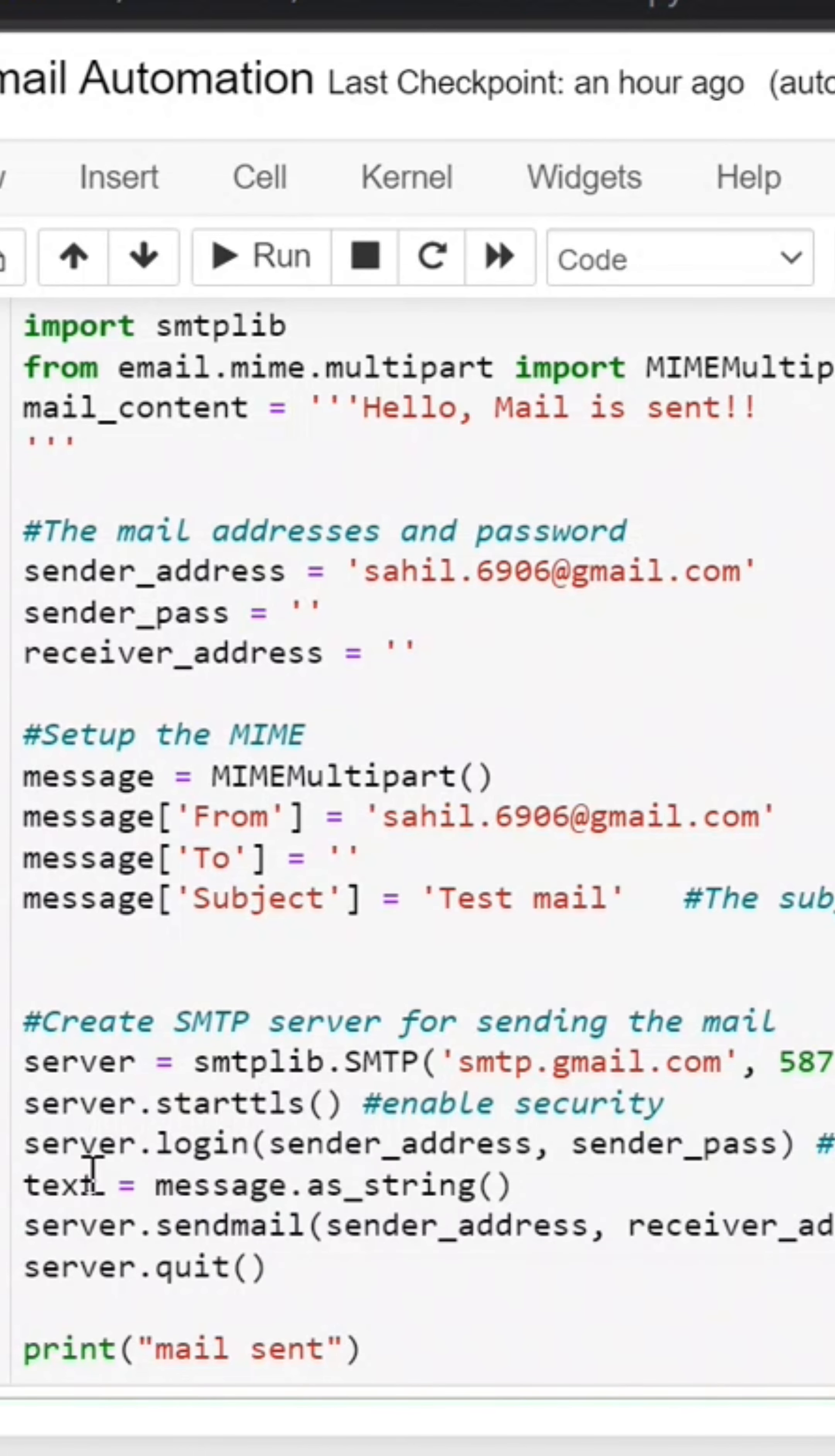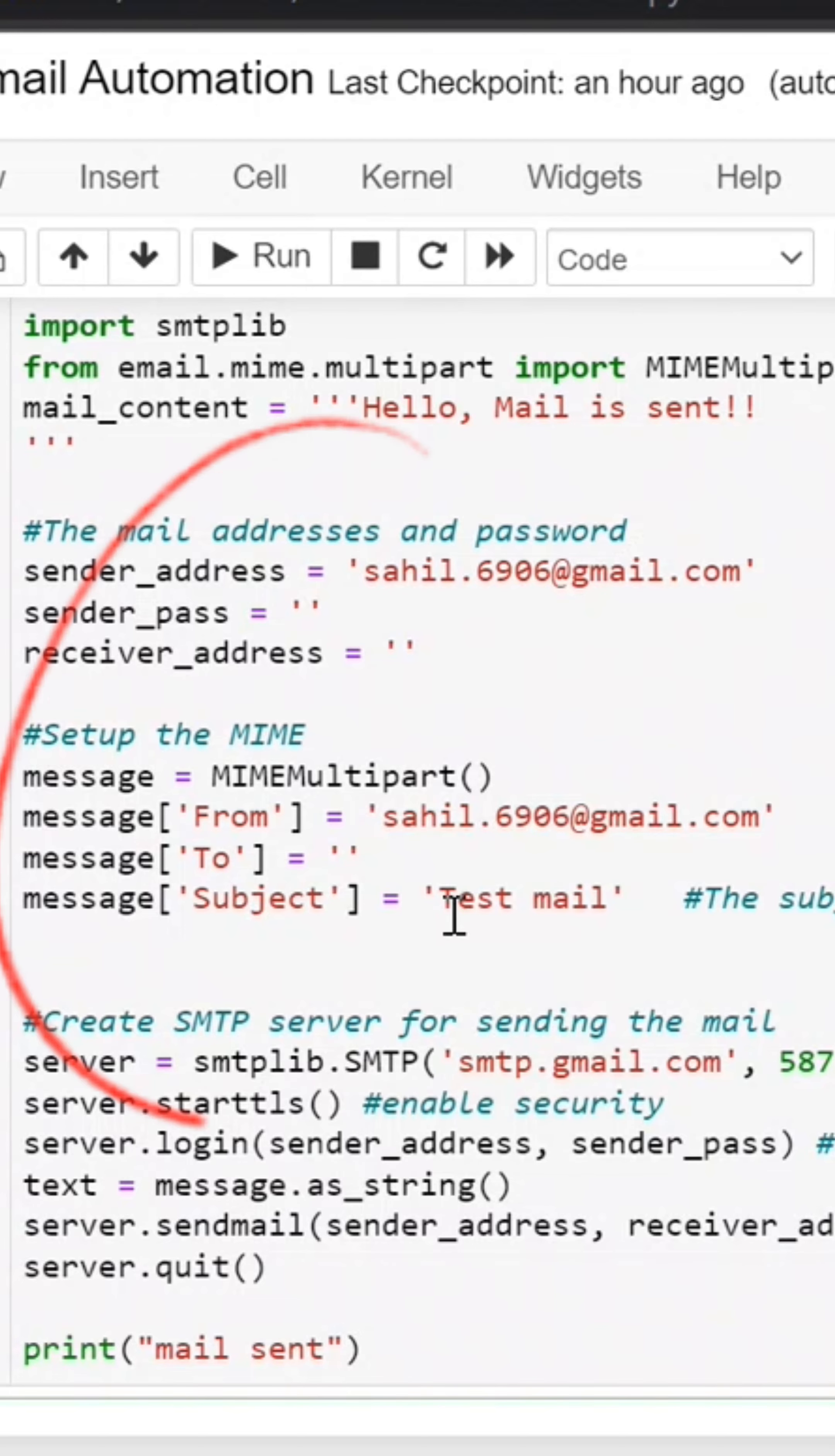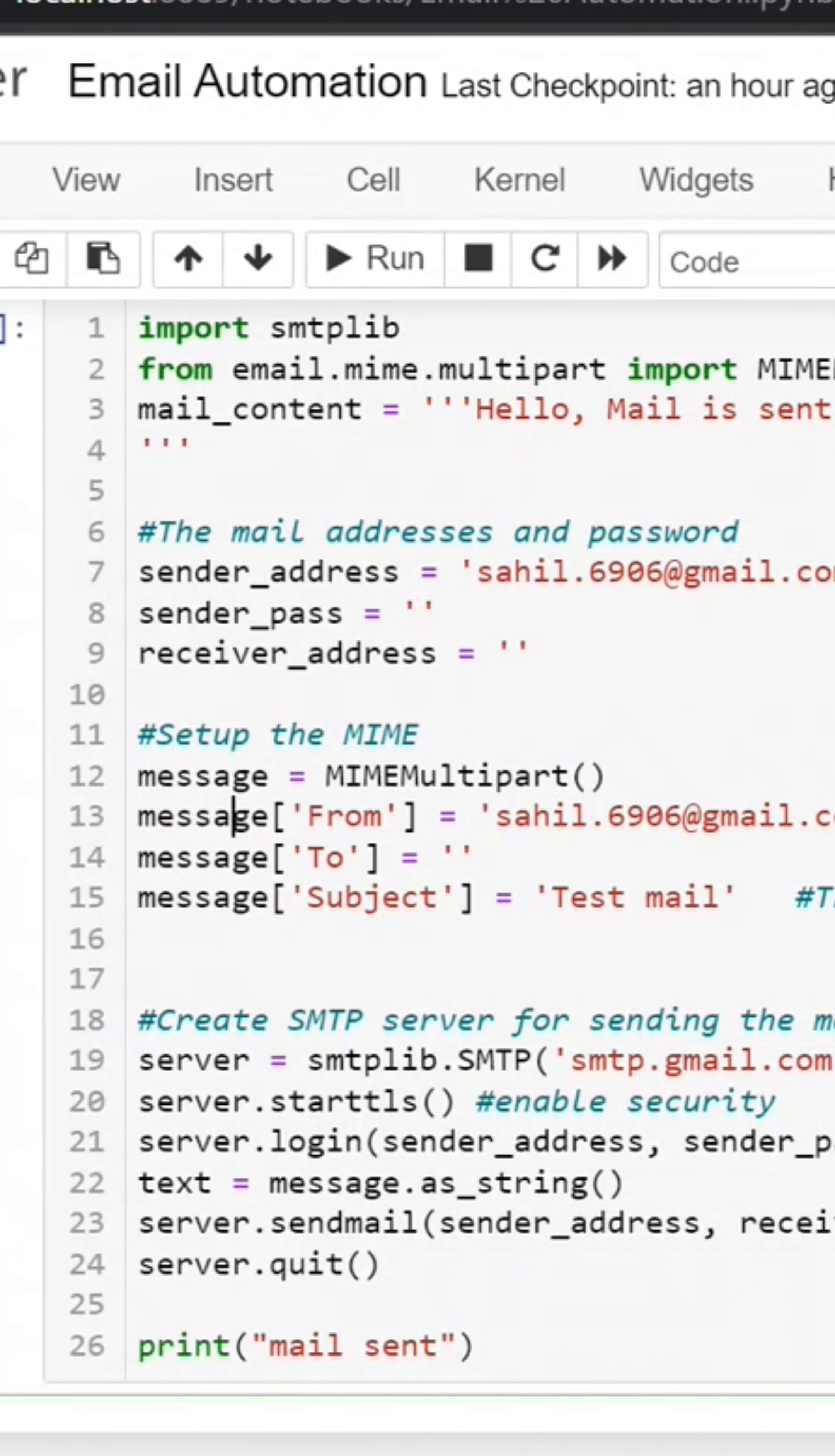Then text equals message.as_string. We created the message object earlier. We will use the text object with sender address, receiver address, and text. We pass the text argument to sendmail.